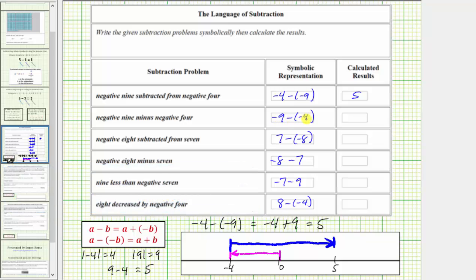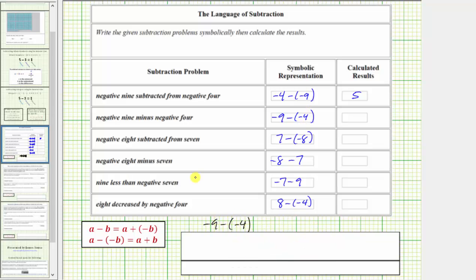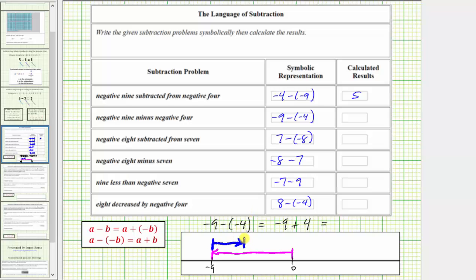Next, we have negative 9 minus negative 4, which is equivalent to negative 9 plus 4. On the number line, we first model negative 9 by starting at 0 and moving left 9 units to negative 9. Because we're adding 4, we move right 4 units from negative 9, which takes us to negative 5. So negative 9 minus negative 4 equals negative 9 plus 4, which equals negative 5.